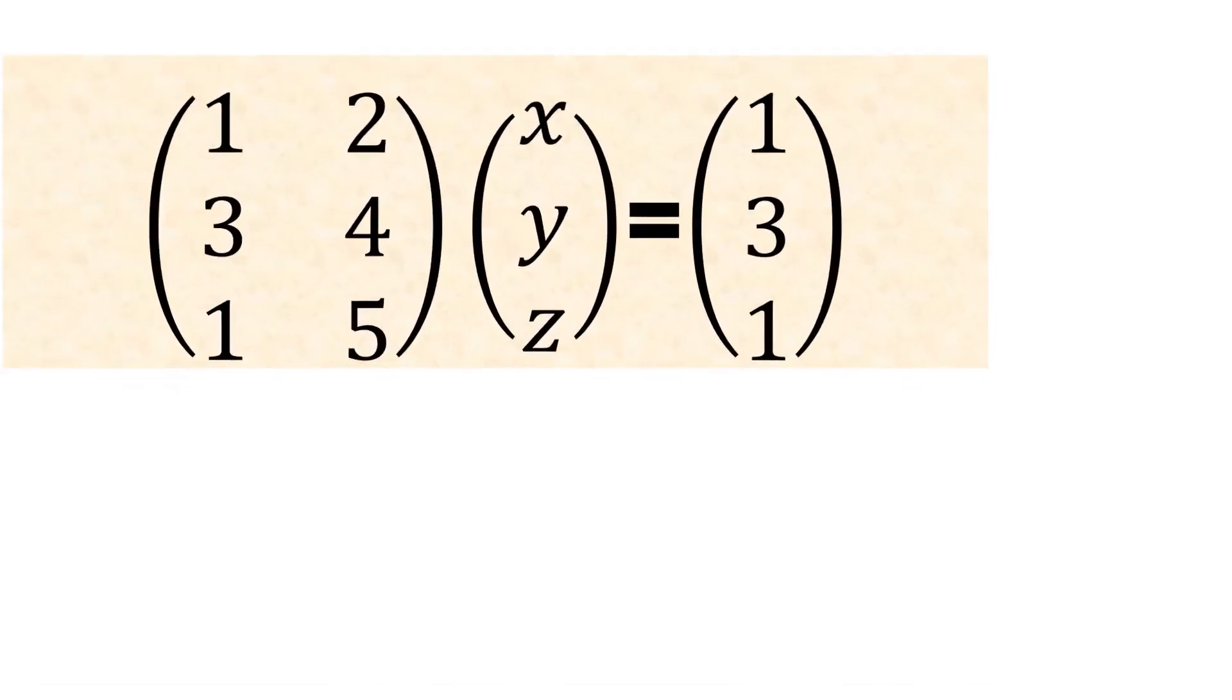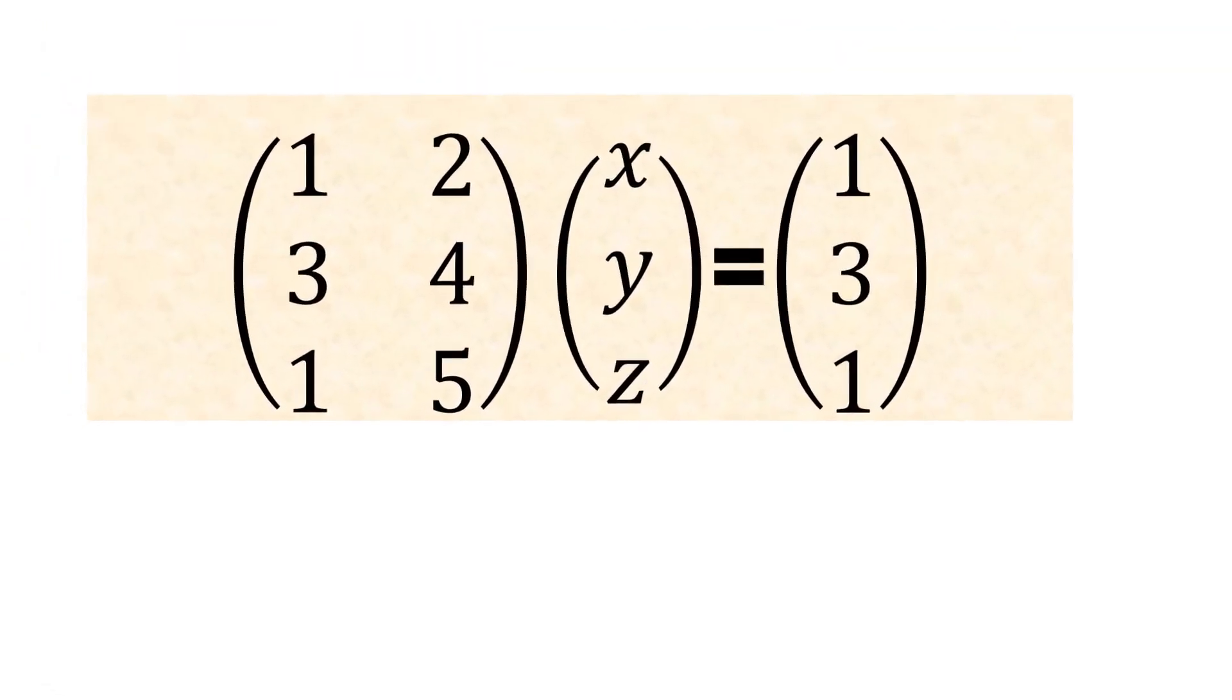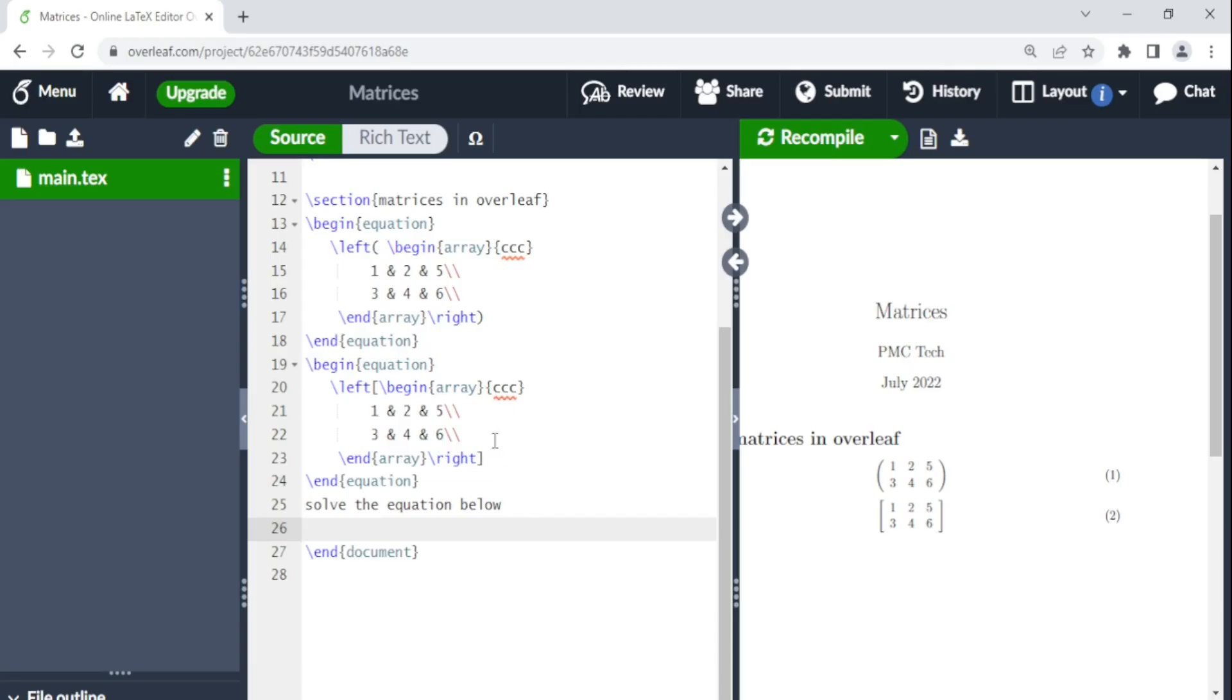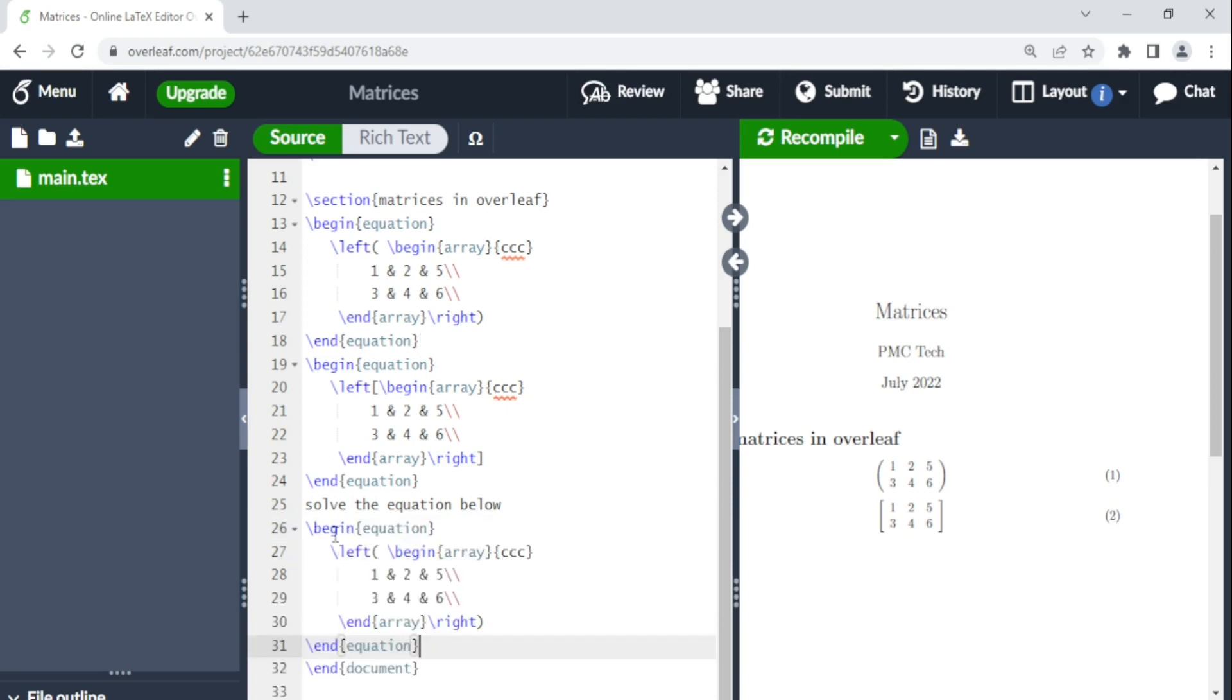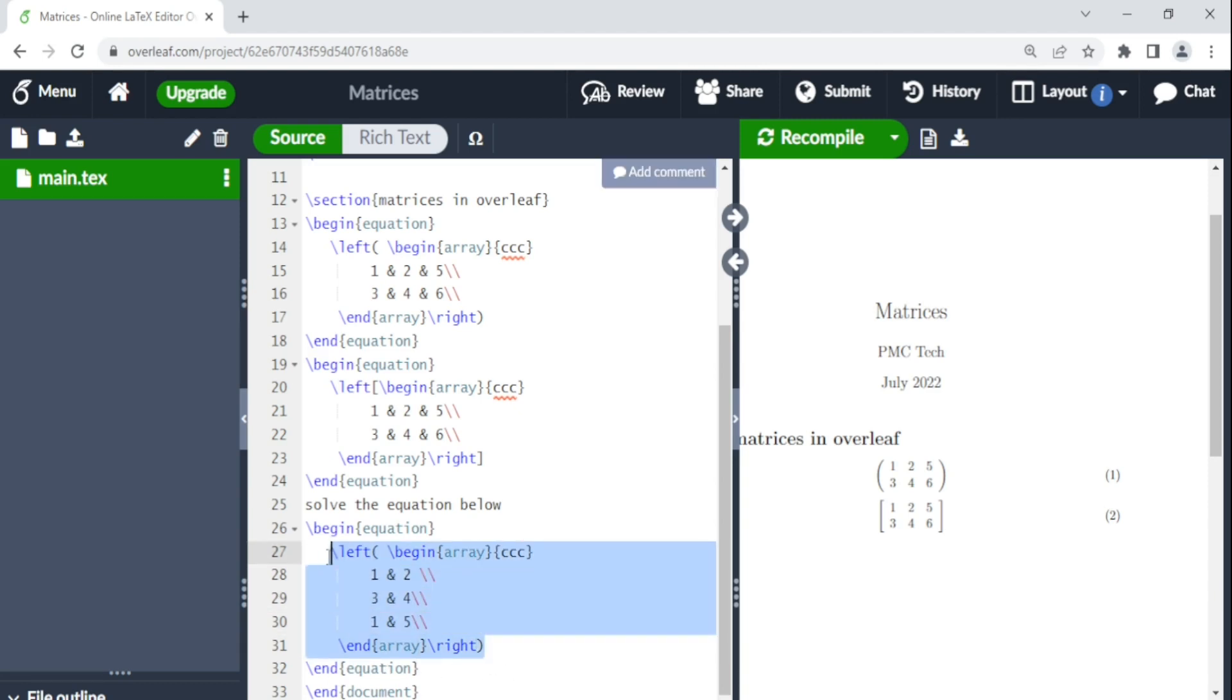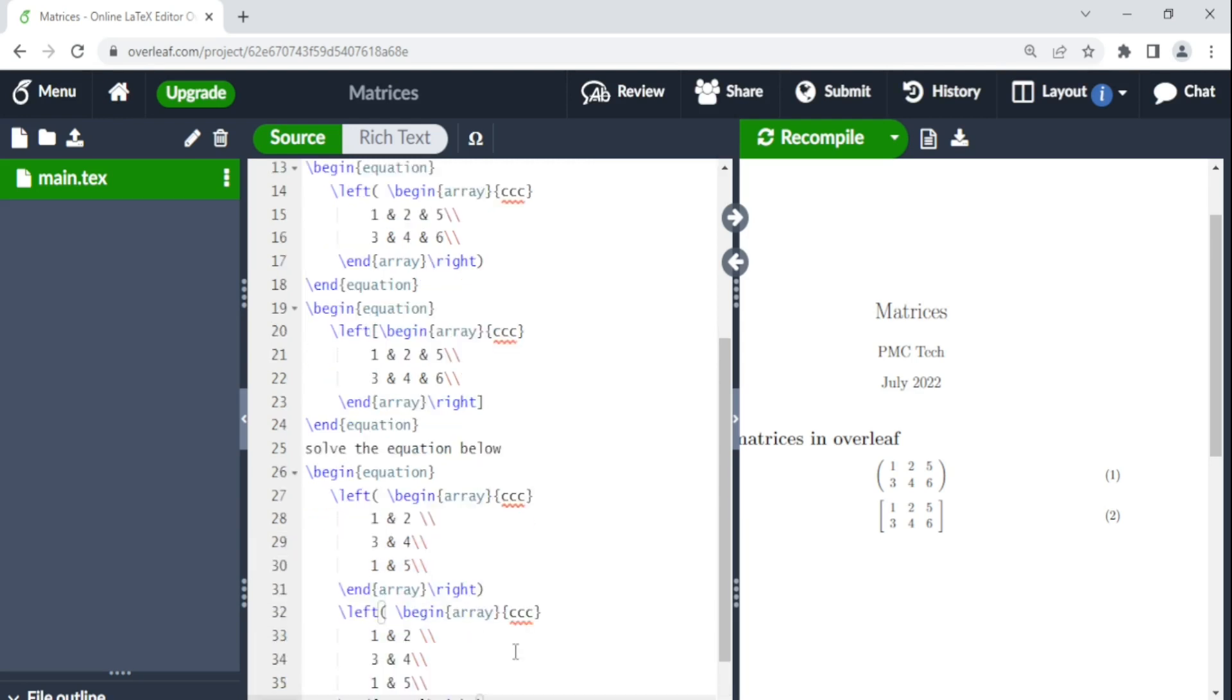We try an equation. So we just solve the equation below. Then we copy this and we paste it there. We do a three by two matrix. So now here instead of end equation, we can repeat this array here. We just copy this same one. Come here. We write it down so that it looks mathematically beautiful.